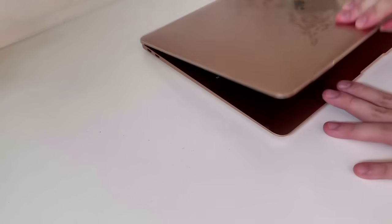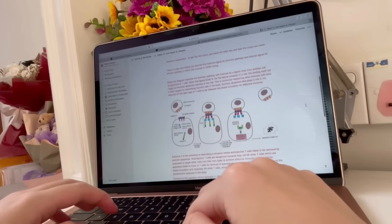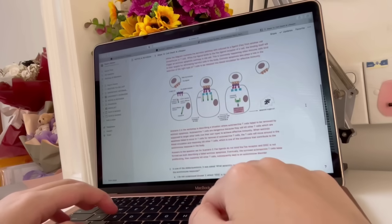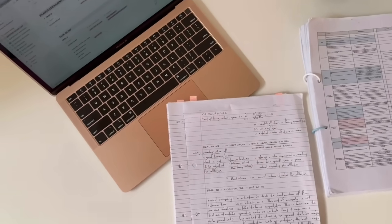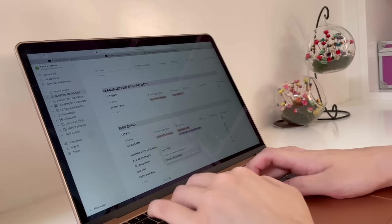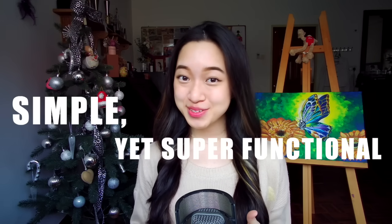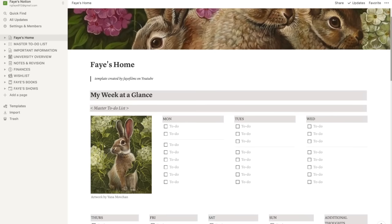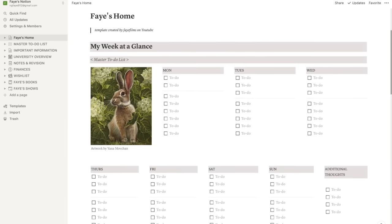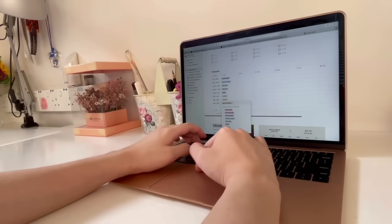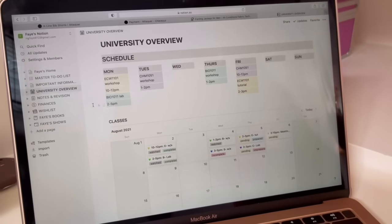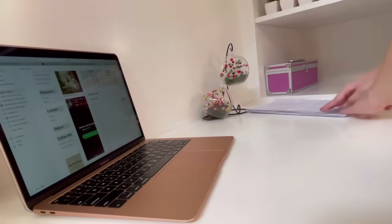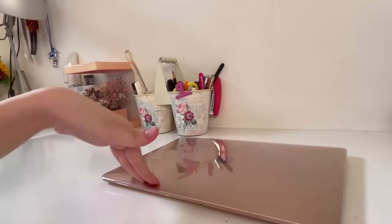So you want to get organized, take the best notes, never miss an important assignment, manage your time, and become that student. I got you. My simple yet super functional Notion setup is literally perfect for students who want to get organized and productive for back to school.